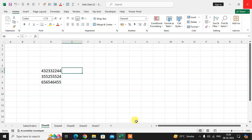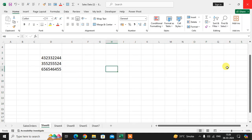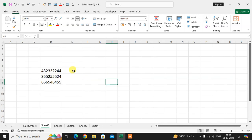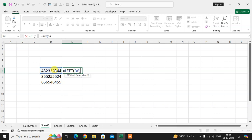In this video you will learn how to use the LEFT function in Excel. I have here some numbers in my Excel sheet. I'm using the LEFT function: equals LEFT, select the digit, then comma — specifying how many digits you want from the left side.